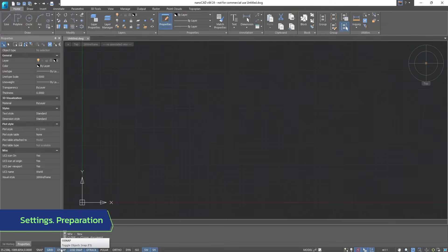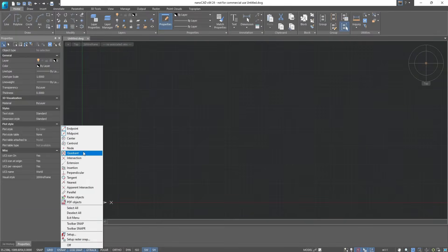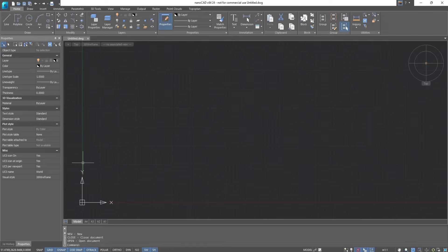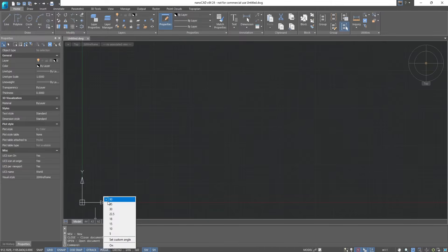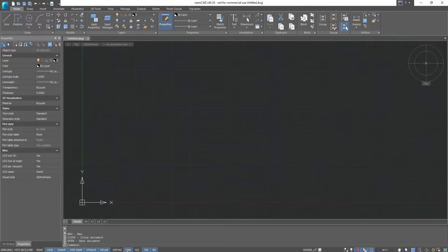Before you start, make sure that you have Object Snap, Endpoint, Midpoint, Intersection, Extension, Polar Tracking 90 degrees, and Dynamic Input enabled. These tools make the work easier. Now let's get started.